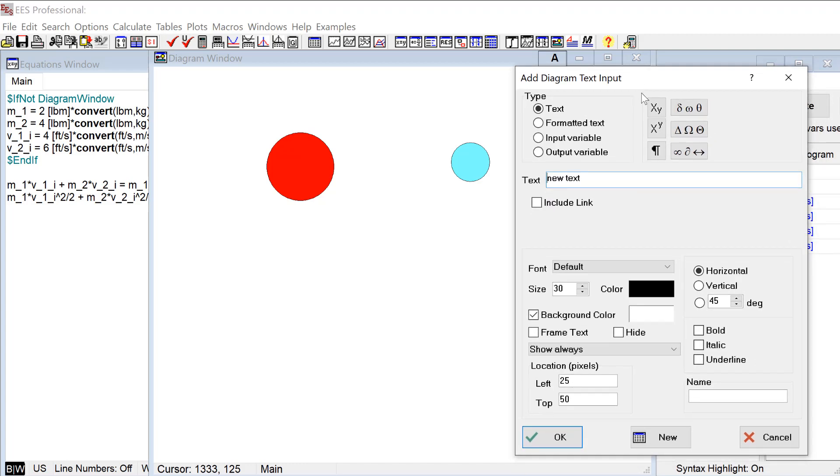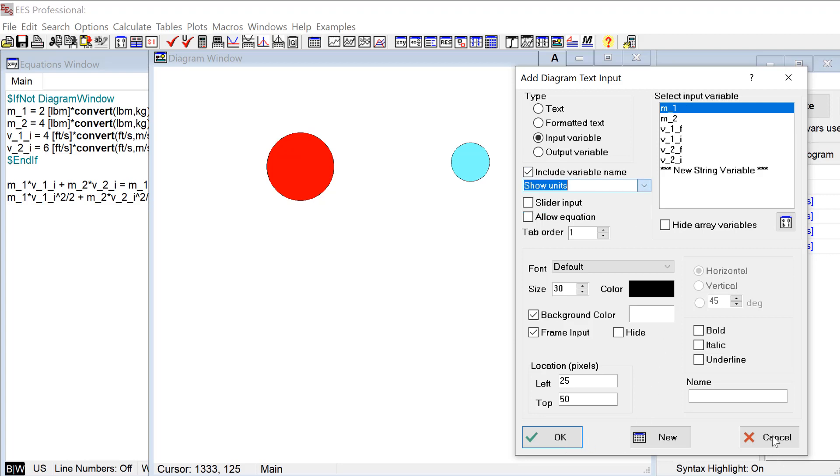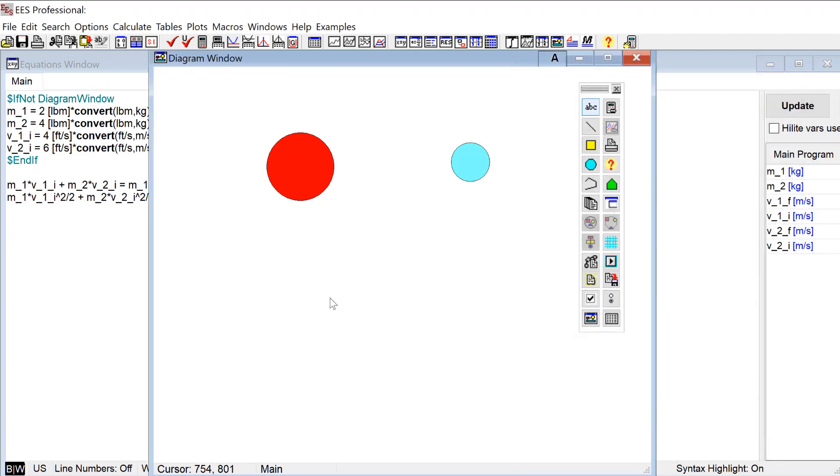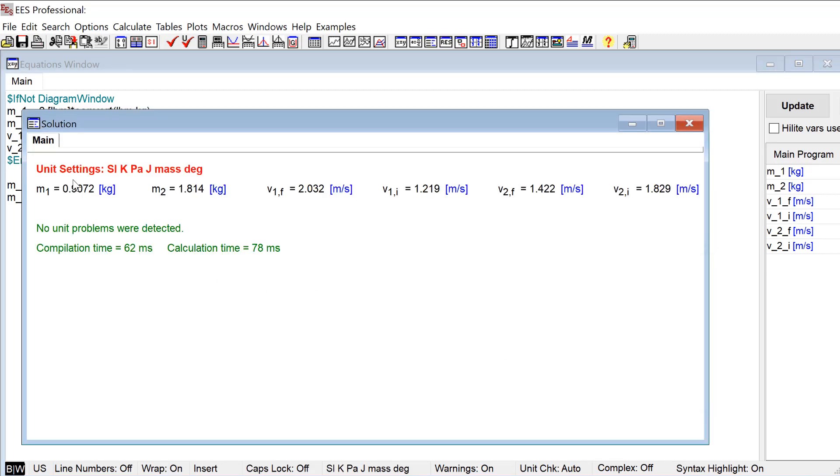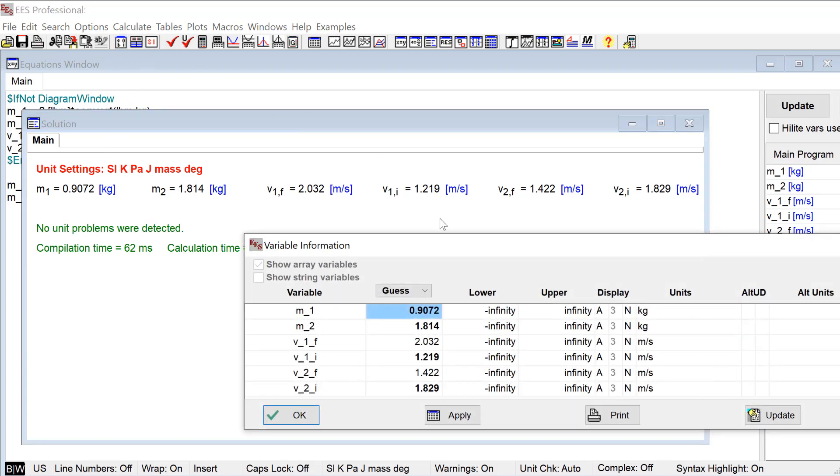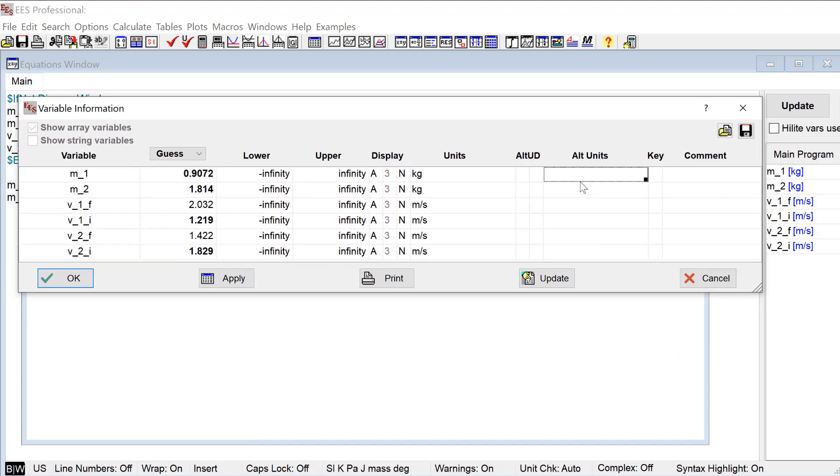So here's my add text input dialog. I want an input variable and I guess the first one will be M1. Oh actually before I do this, let's get rid of this. I'm going to go ahead and define alternate units for all my variables. So I want to be able to use pounds and feet per second. The easiest way to do that probably is in the variable information window here. So let's go ahead and make these pounds and we'll make these feet per second. And what this is going to allow me to do is actually have the user enter these variables in pounds and feet per second.